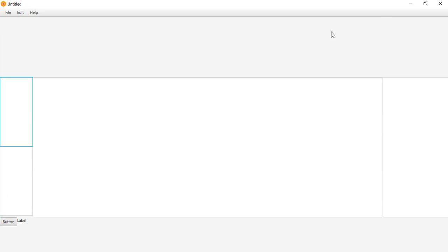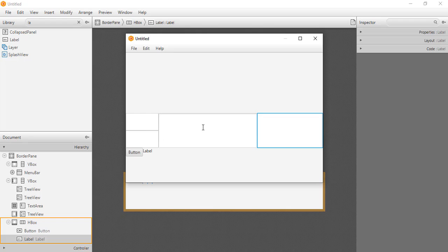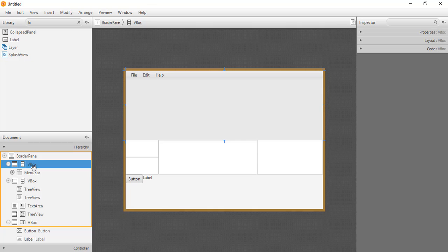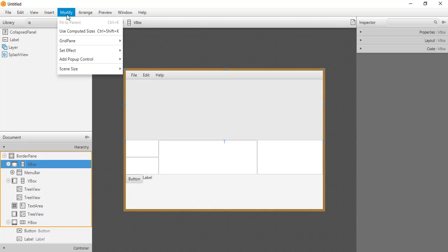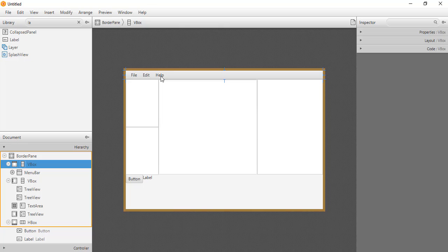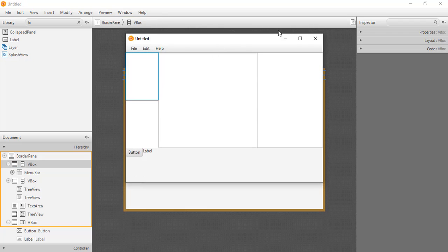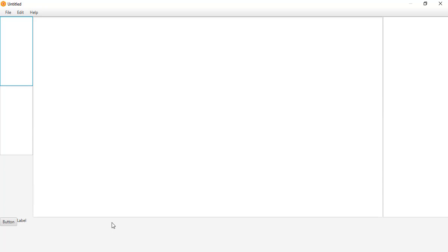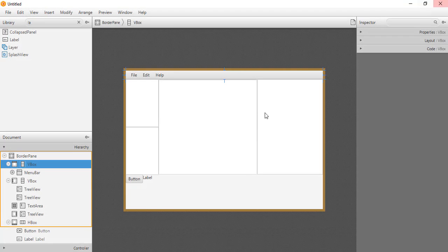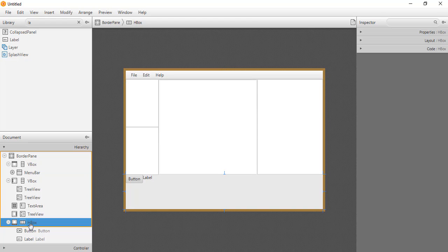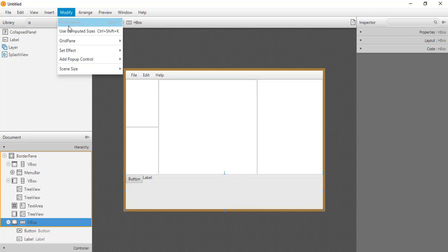When we expand the preview, the appearance is not as expected — there is too much space at the top and bottom. We select the first VBox and go to Modify and select 'Use Computed Sizes' to resize it based on the elements added. The space on top reduces. We then do the same for the bottom HBox — select it, go to Modify, and select 'Use Computed Sizes'.